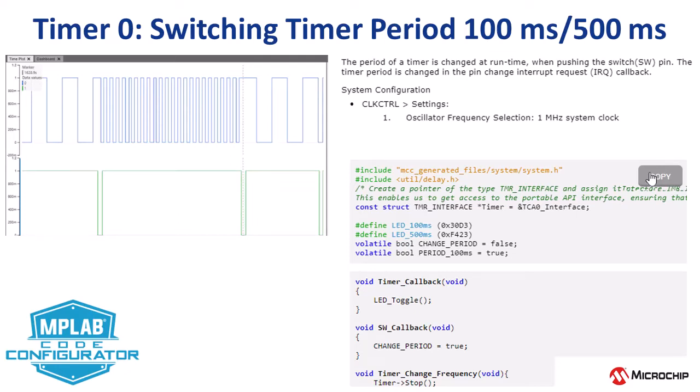In this video we're going to cover the timer 0 use case, switching a timer period between 100 and 500 milliseconds when a switch is pressed.